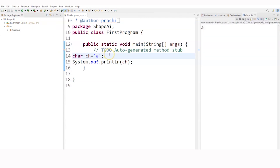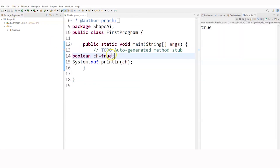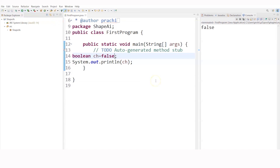After character, we can come to Boolean. Let's go for Boolean. You can see true has been displayed. If I give a false value, then false will be displayed.